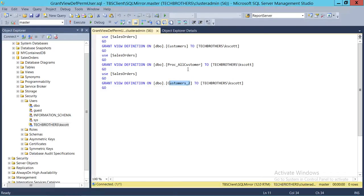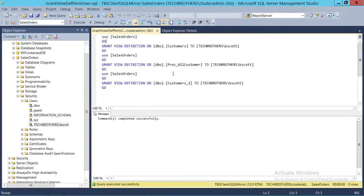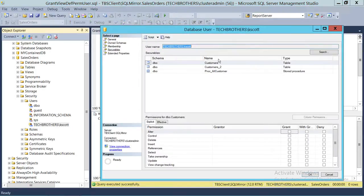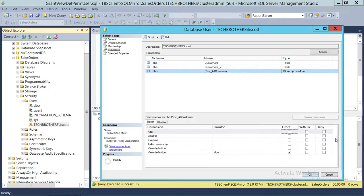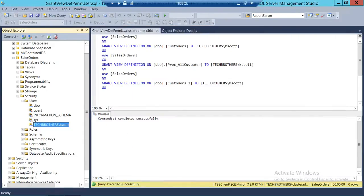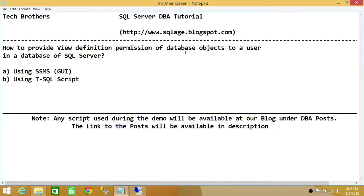There are two tables and one stored procedure that we're going to give view definition permission to Kevin Scott, which is our user. We run the script, then double-click on Kevin Scott and see all two tables with view definition and the stored procedure with view definition. This is how you grant view definition permission to any user for any object in SQL Server. I hope this video helps.